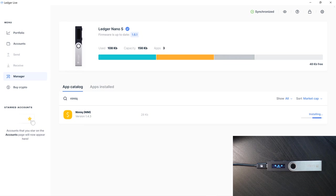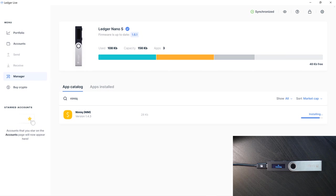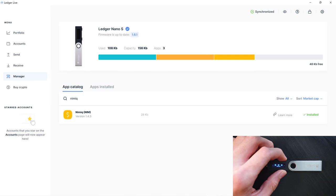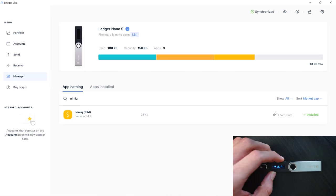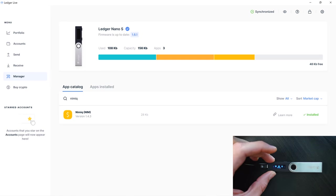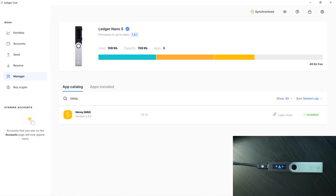By the way, if you're using a Ledger Nano X, we did do a previous tutorial covering using the Ledger Nano X, which you can check out in the link in the description. Now that Nimiq has been installed, we can see that the app has now been added. Pretty cool.